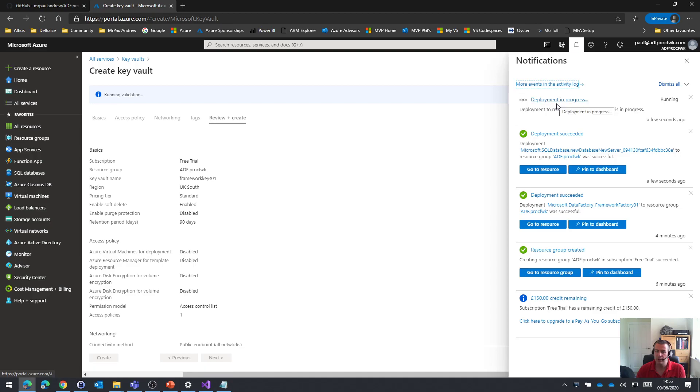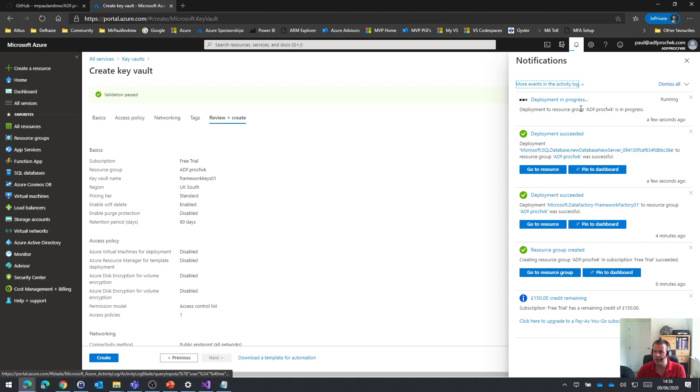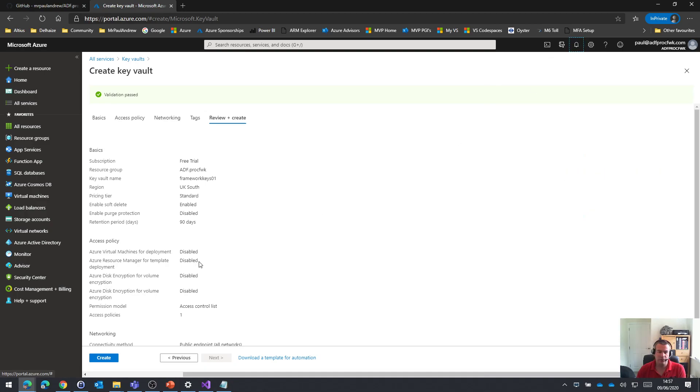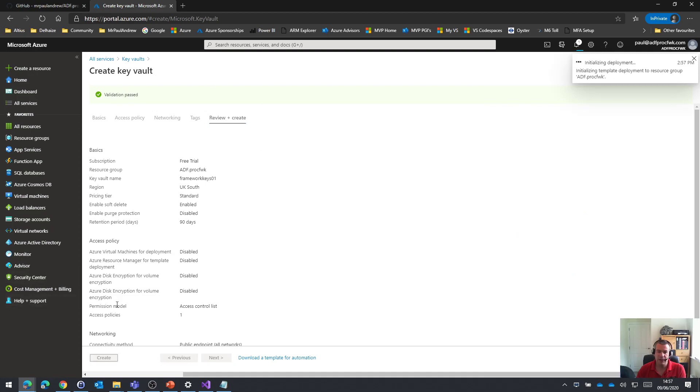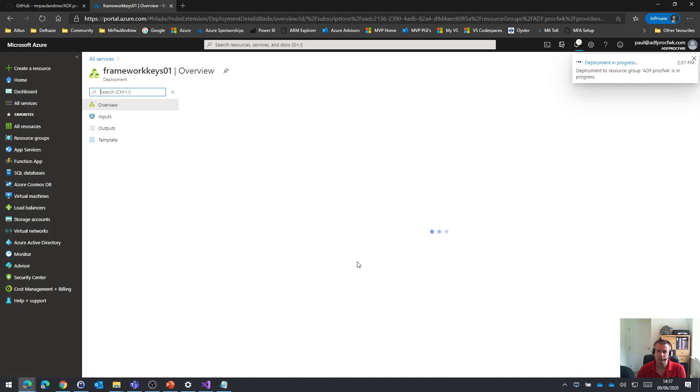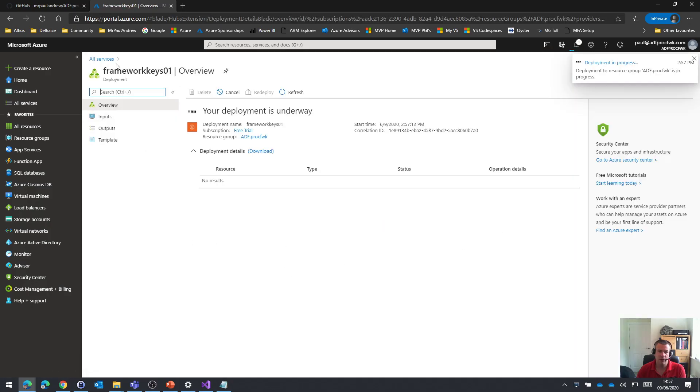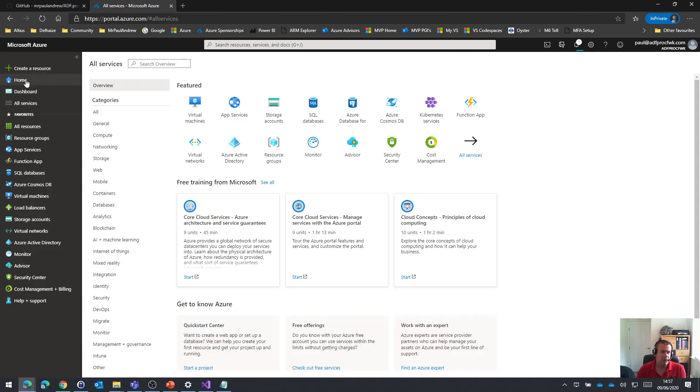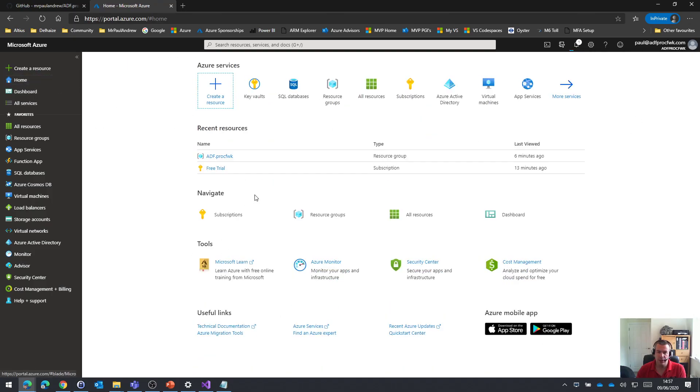How are we getting on? It looks like the data factory is deployed. The database is deployed. This one's probably doing my function. So that one's now finished. Validation has passed for my key vault. That's initializing. Good. So let's just come back to my home page.